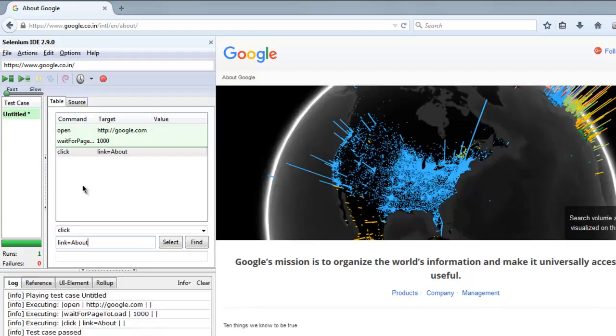So this was a short video on how to use wait for page to load command in your Selenium IDE.